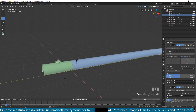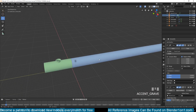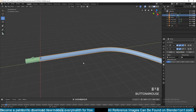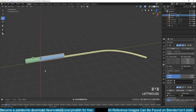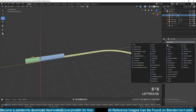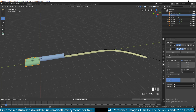Say I wanted another manhole at a certain distance — what I would do is just reduce the array count to something like two, and then for this I would add another array in the Y direction. Make sure it's above the curve.